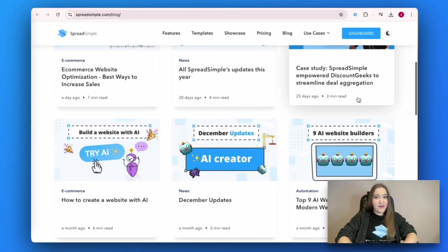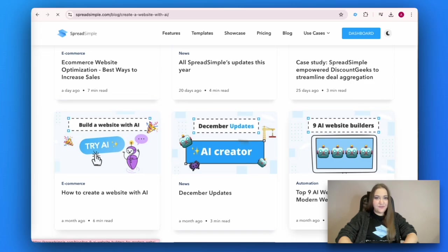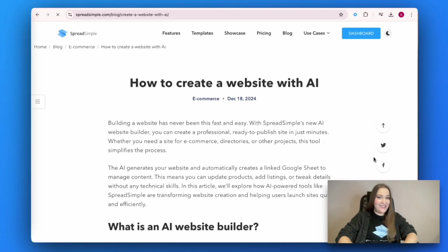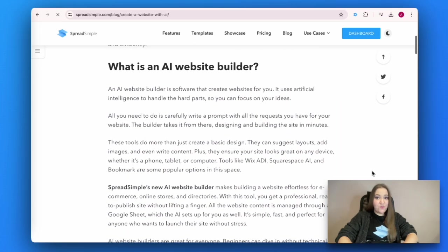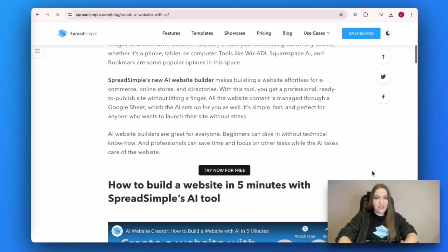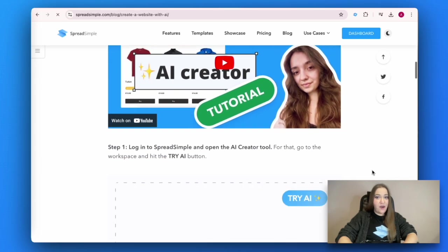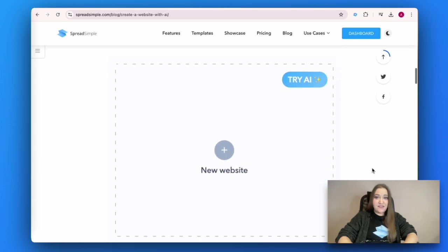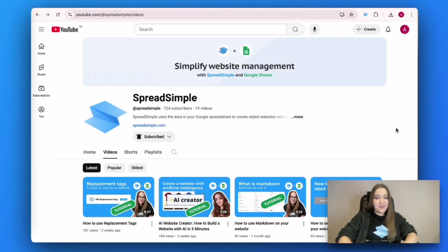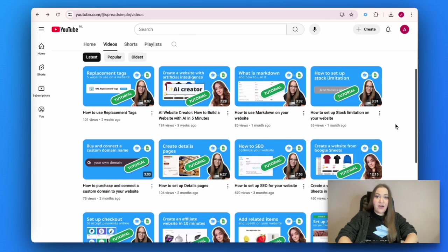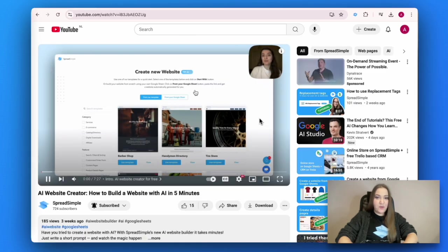You might think that the website building process cannot get any easier — nowadays, it can. Spreadsimple has just launched a new feature called AI Creator. All you have to do is write a descriptive prompt and Spreadsimple will do the rest. Check out our video tutorial to see how it works.